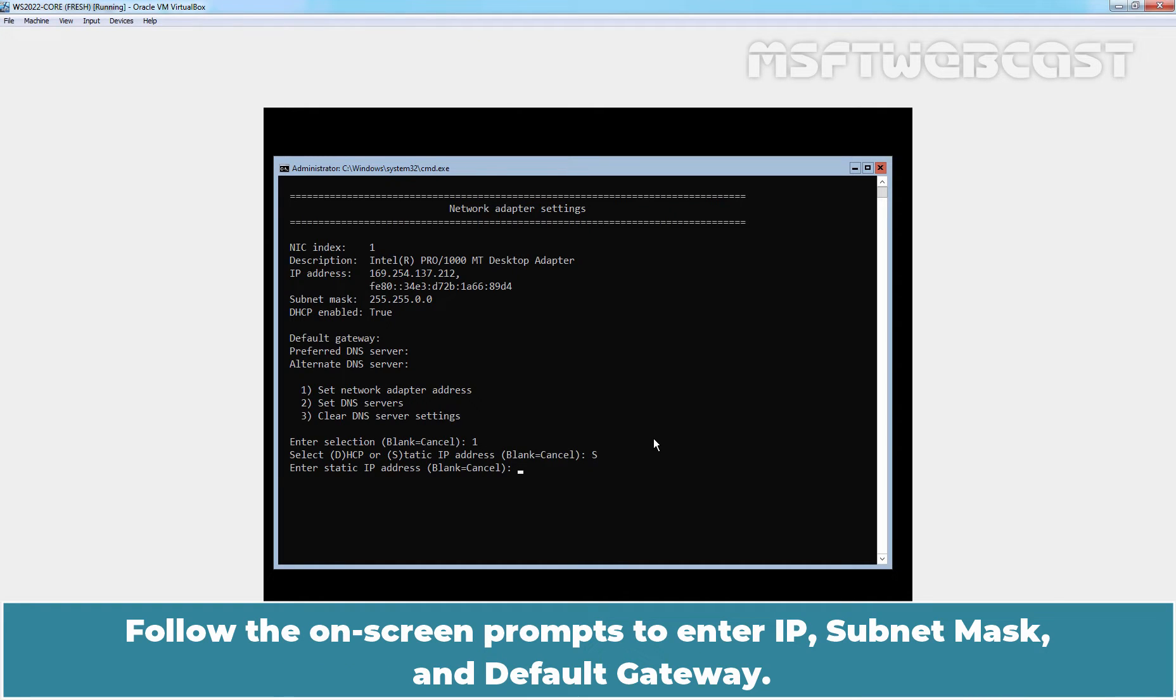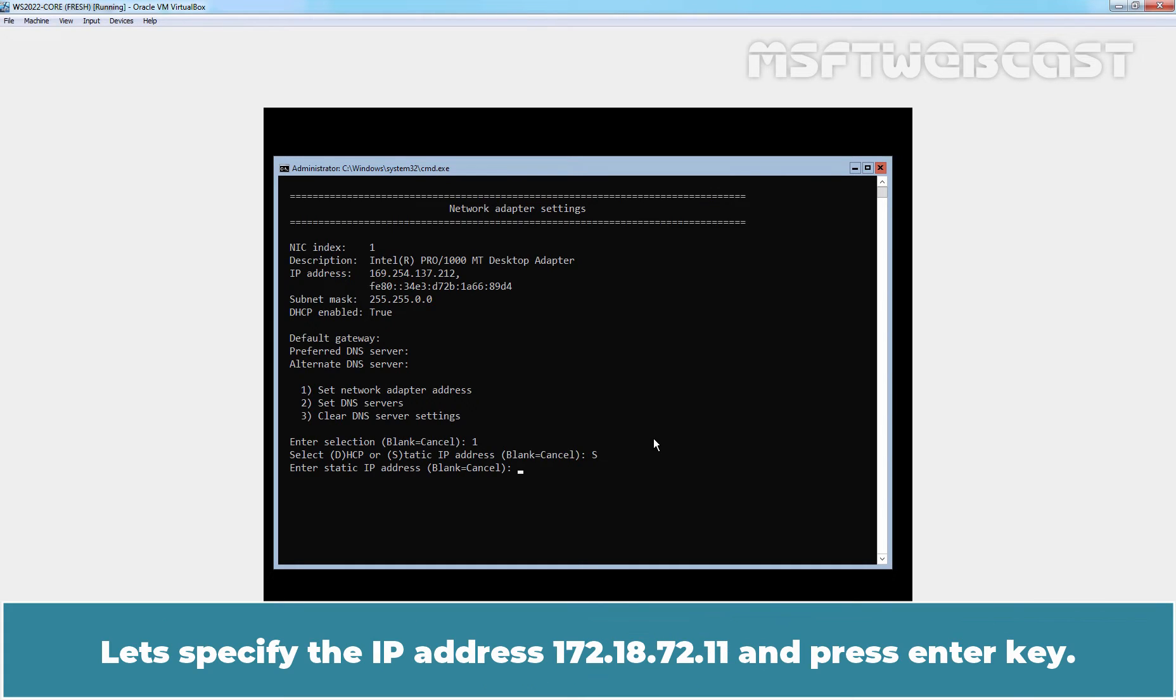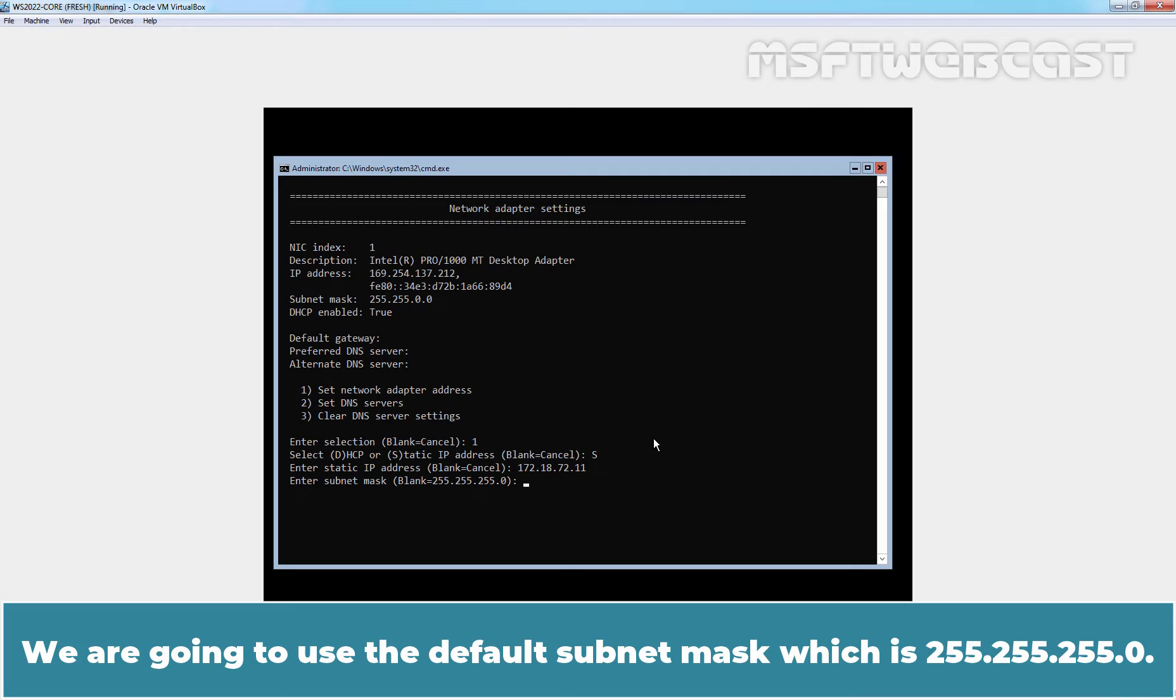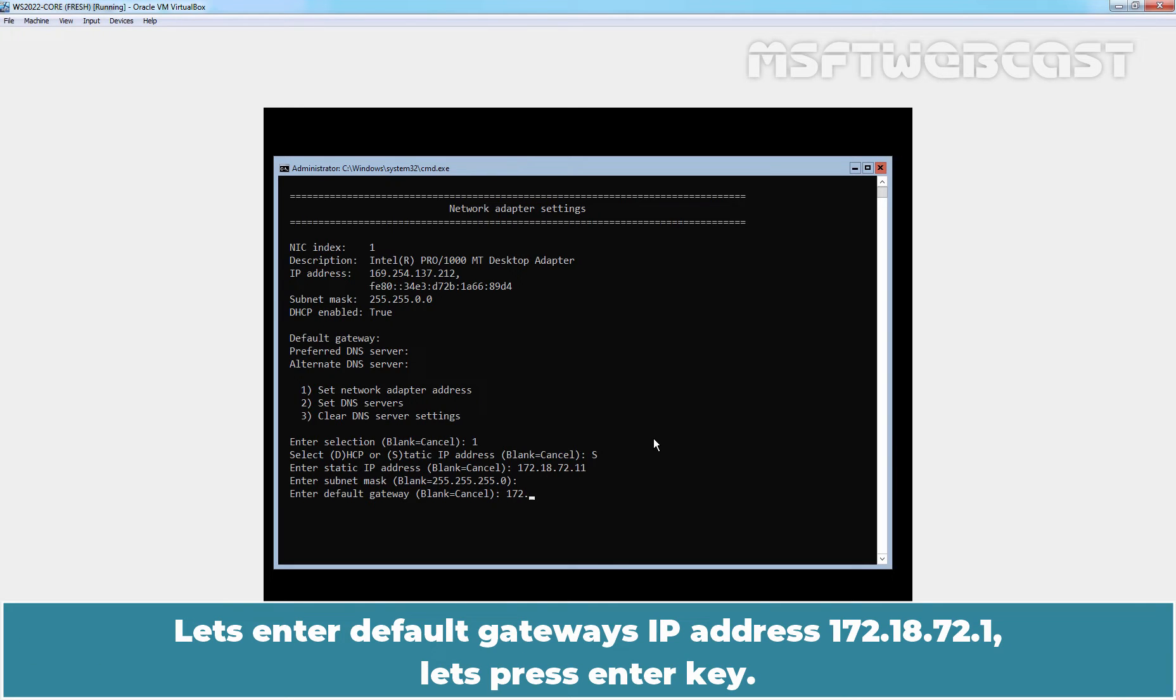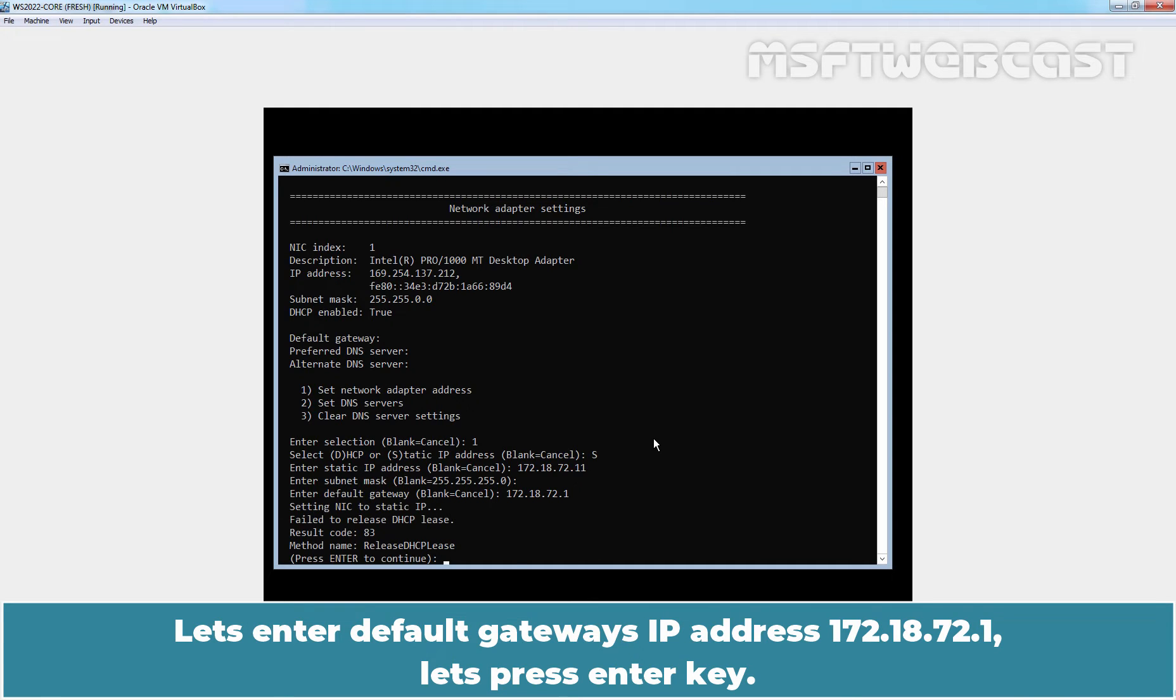Follow the onscreen prompts to enter IP address, subnet mask, and default gateway. Let's specify the IP address 172.18.72.11 and press Enter. We are going to use the default subnet mask which is 255.255.255.0. Let's enter default gateway's IP address 172.18.72.1 and press Enter.